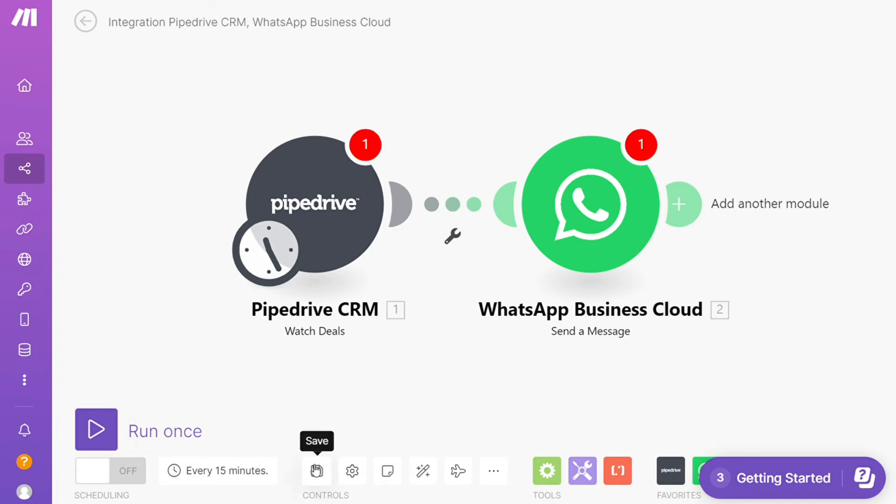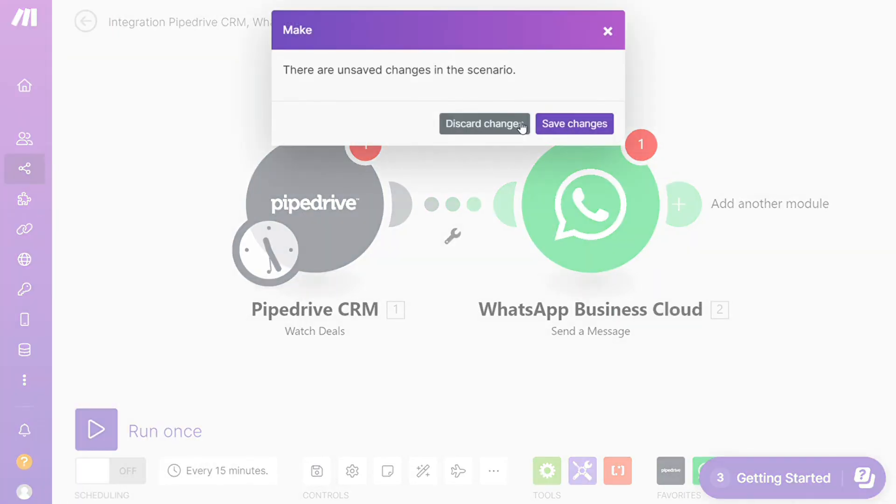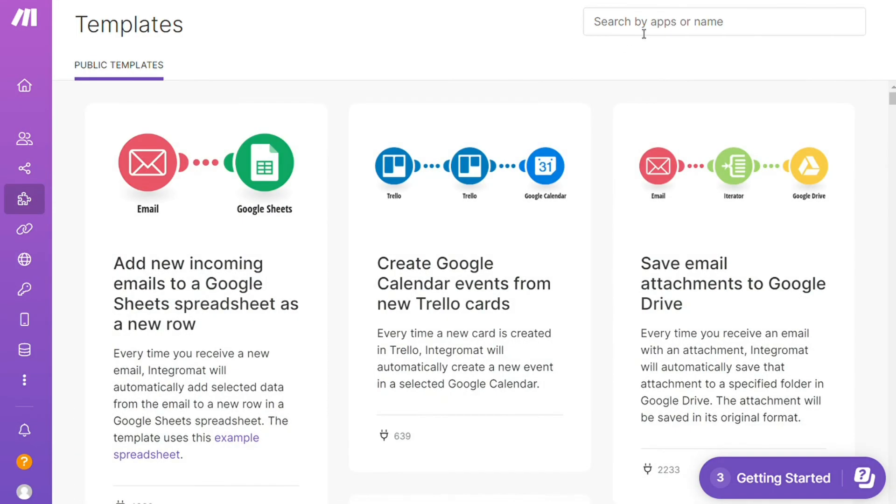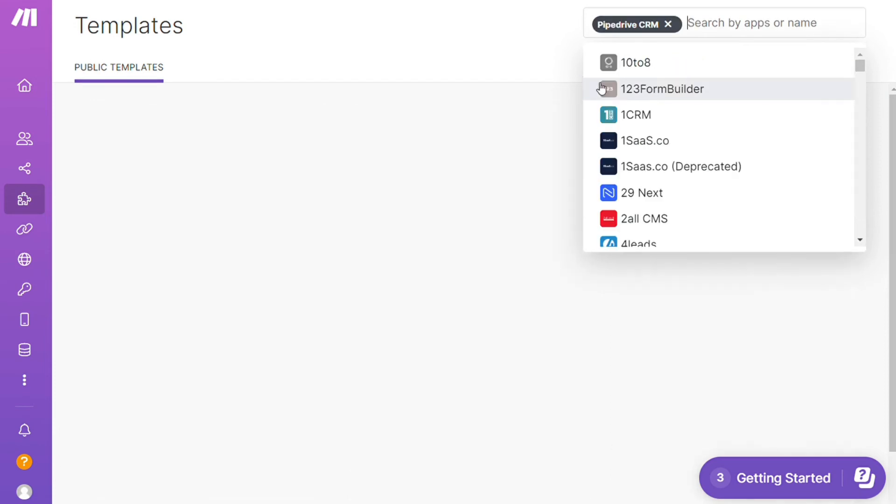Over here you find templates. I find this a really good place to get some inspiration for what's possible. For example, over here I could search by an app. I could say okay, give me all the templates that contain Pipedrive module.